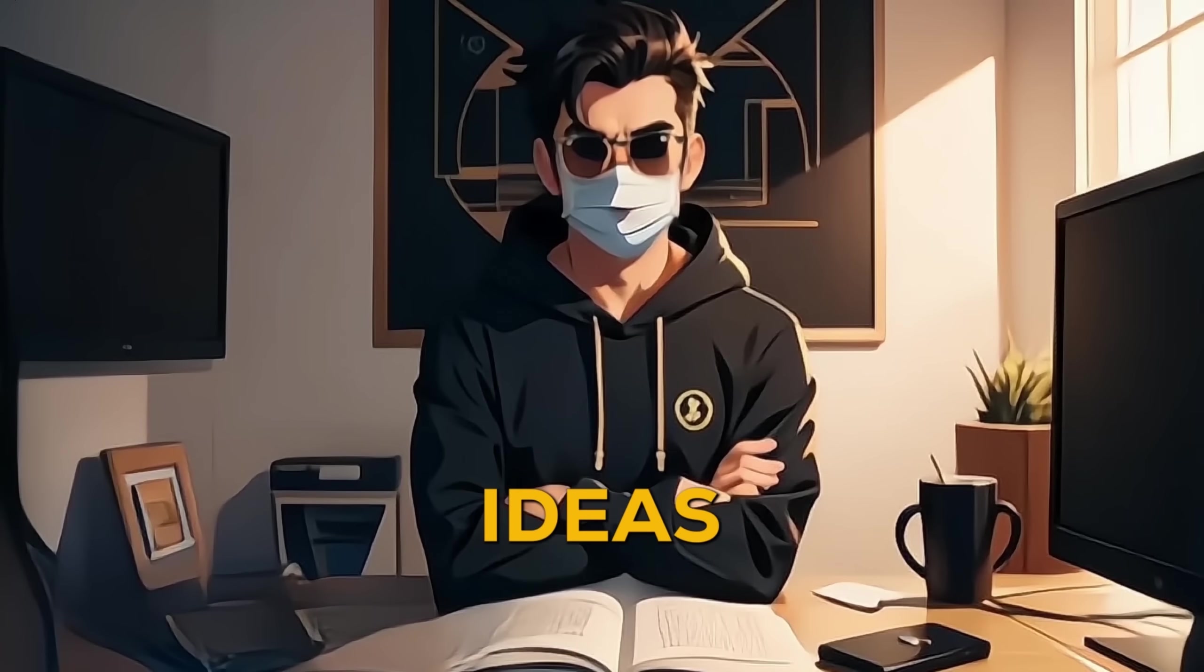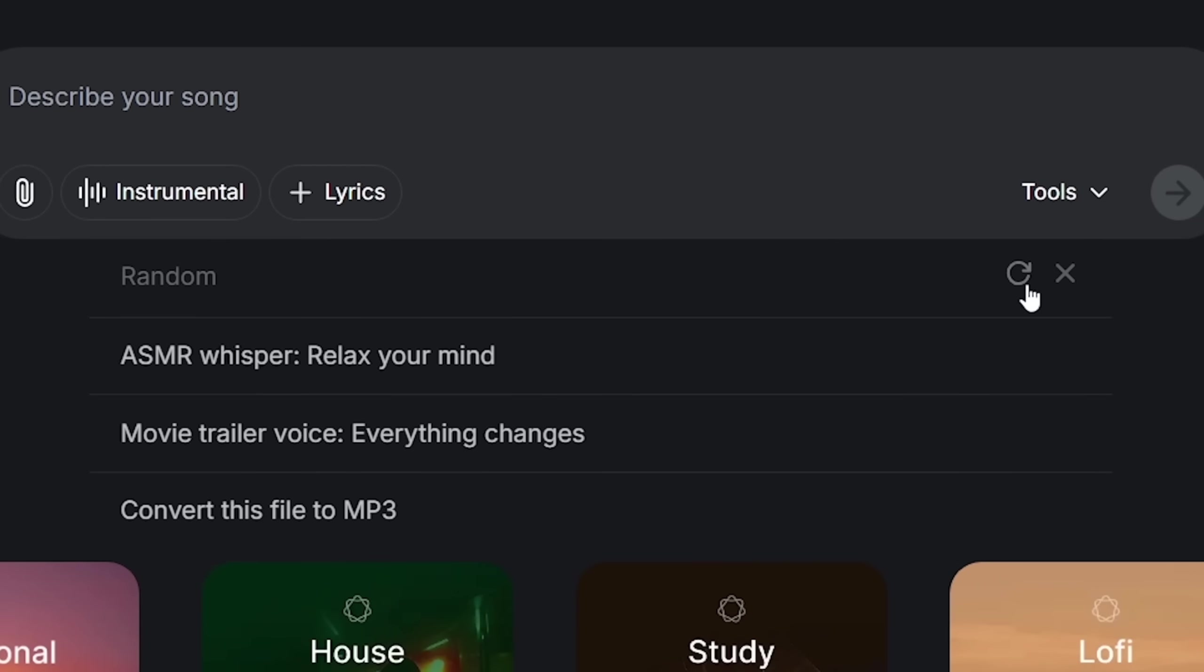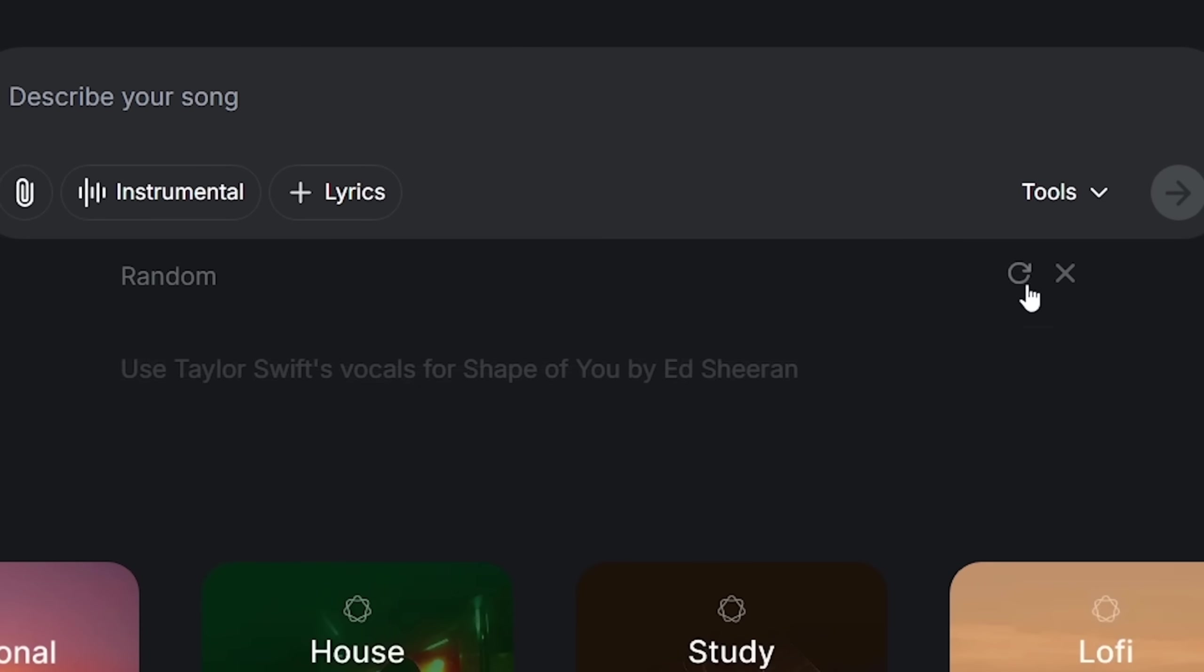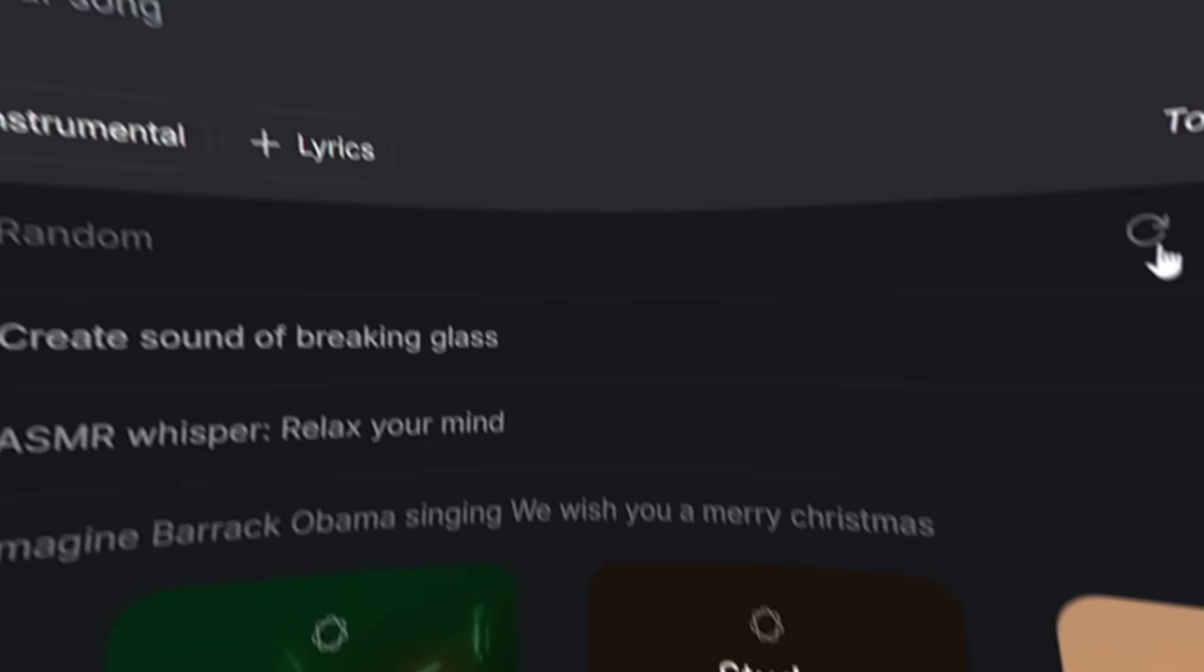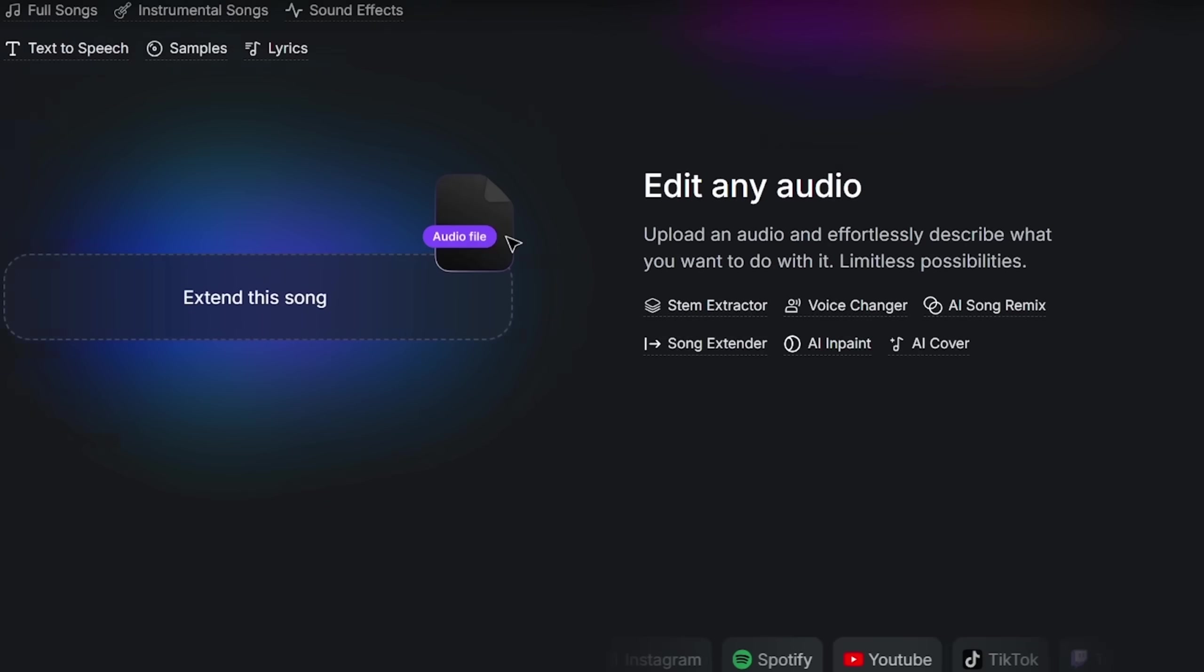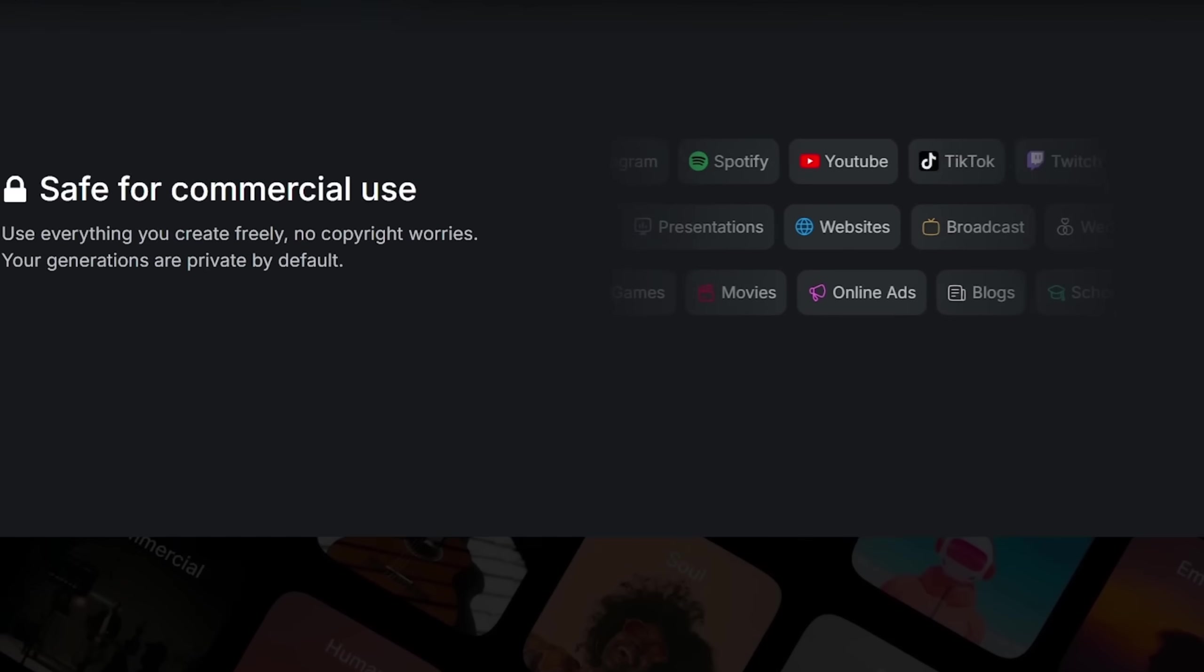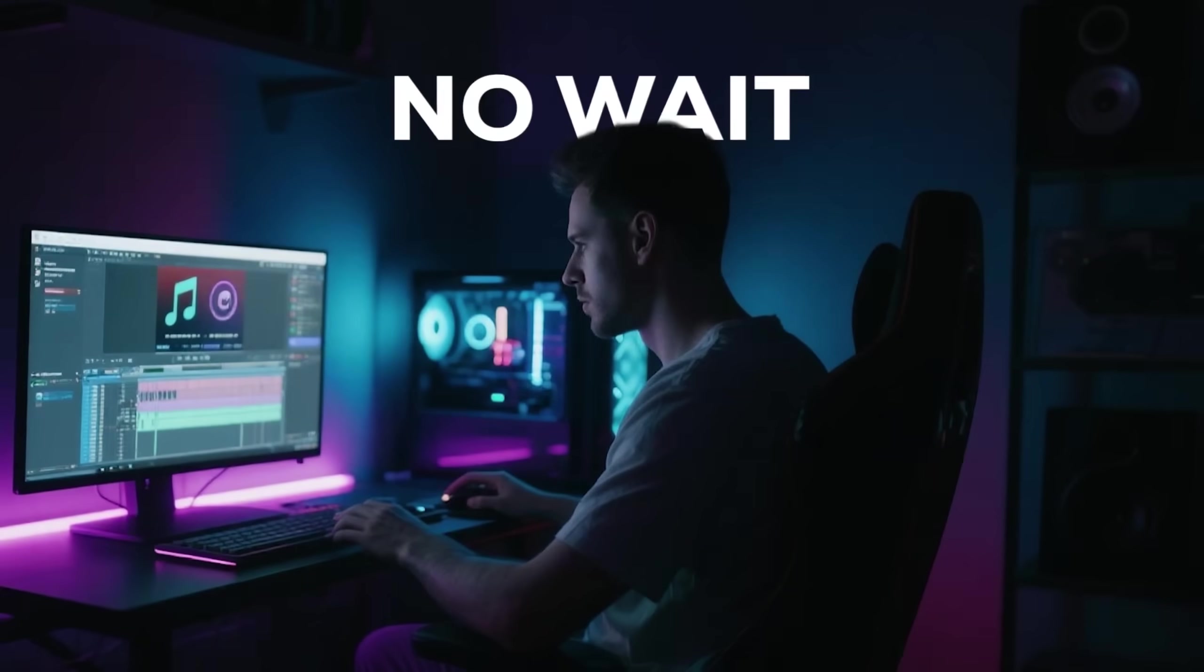Feeling stuck with ideas? Just hit the random option, and Music GPT will come up with something unique to inspire you. Whether you're a YouTuber, podcaster, or filmmaker, Music GPT gives you studio-quality music that's generated just for you. No hassle, no wait.